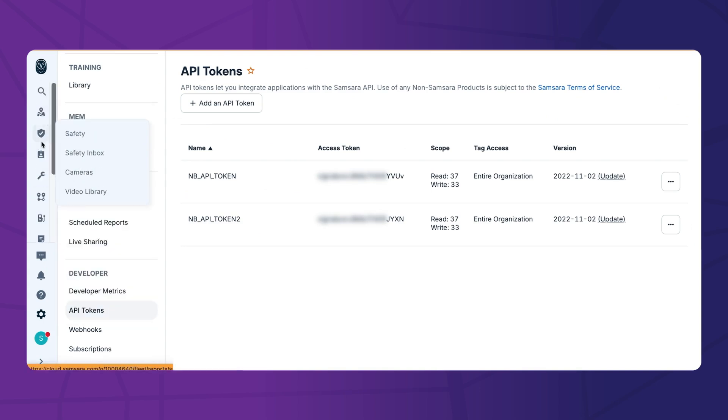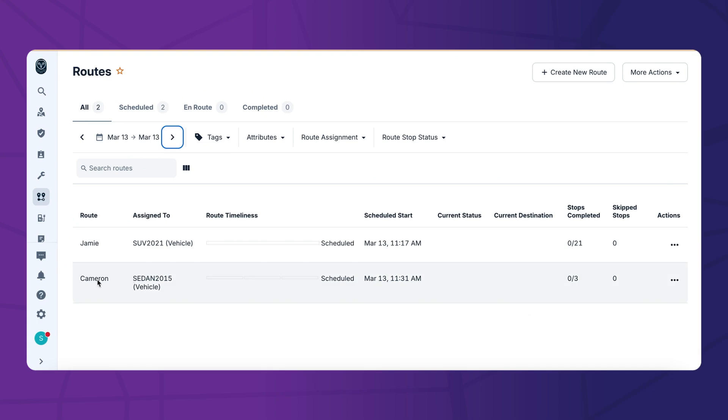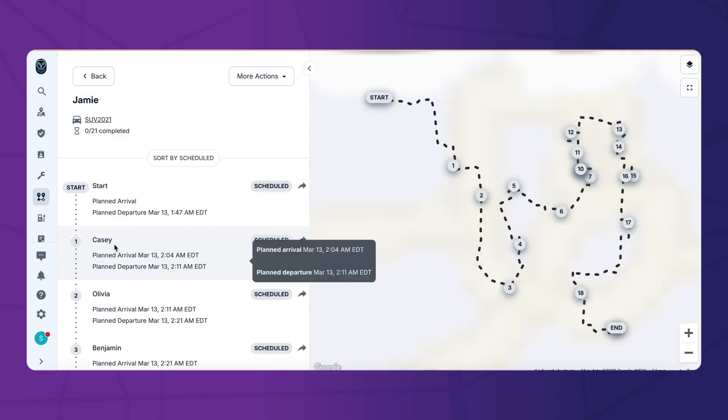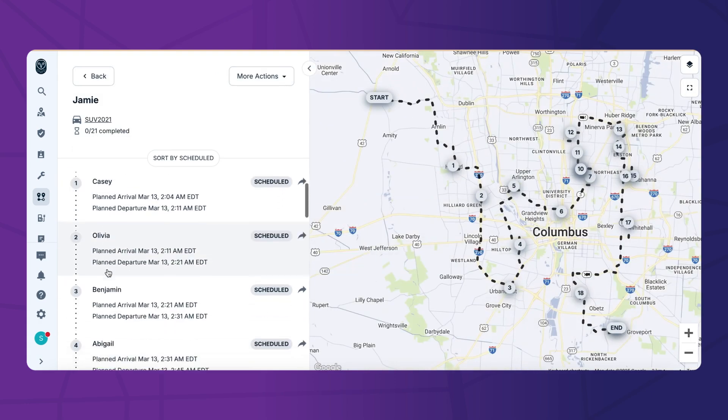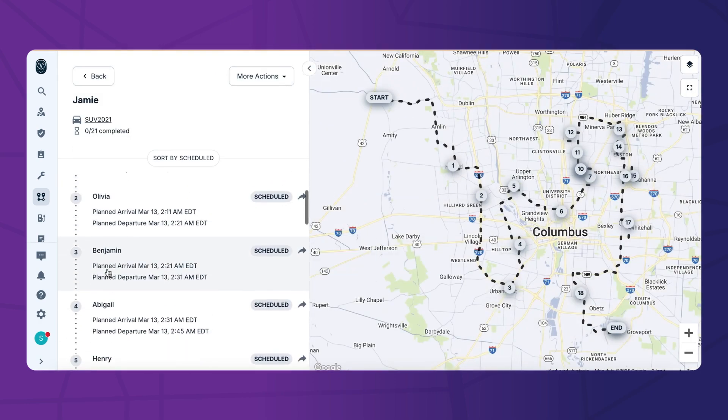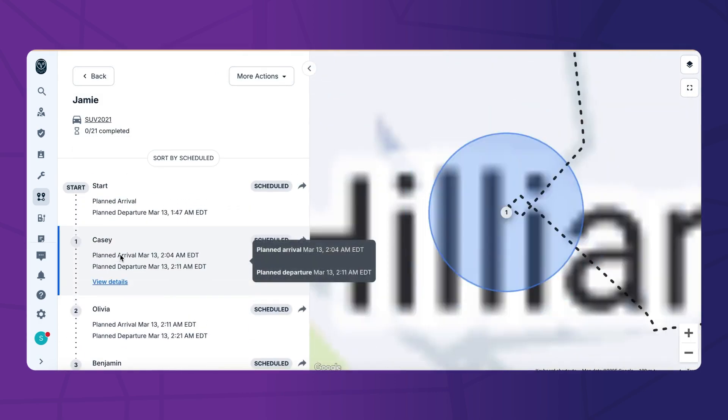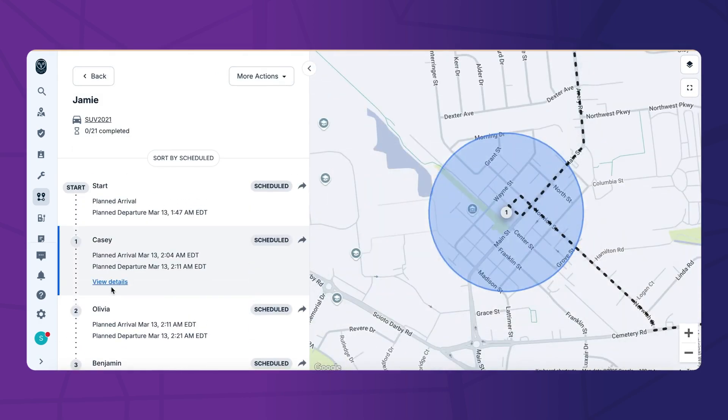Now, you can view the planned routes inside Samsara, assign them to drivers, and seamlessly manage your fleet operations, all within your existing platform.